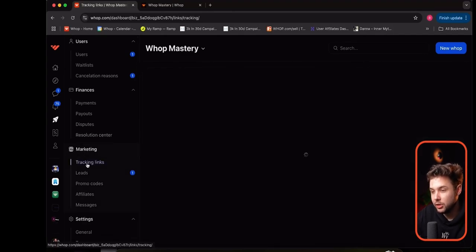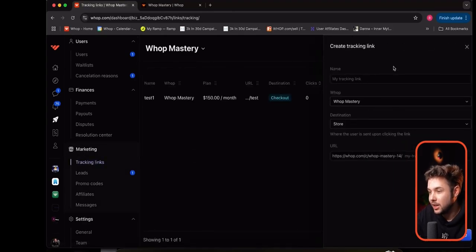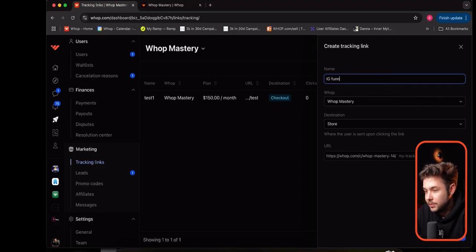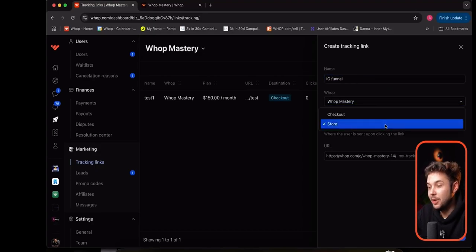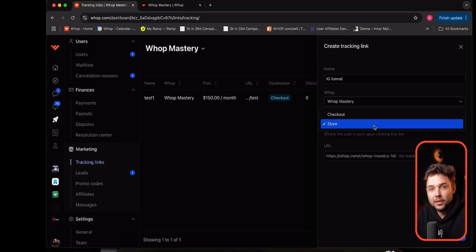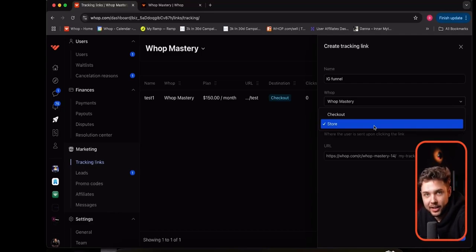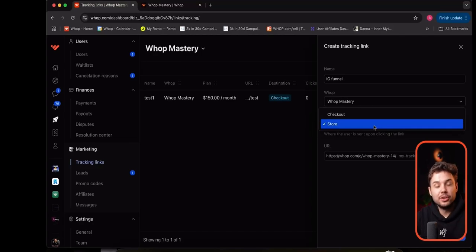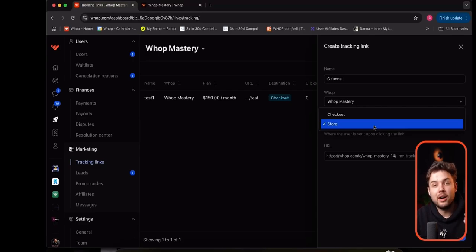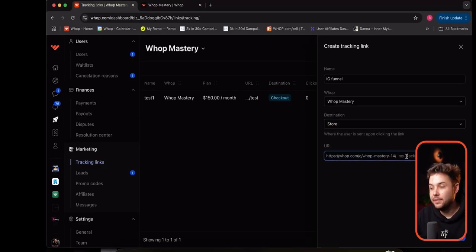Let's go to our dashboard and set up our tracking links. All we need to do is go to Marketing, go to Tracking Links, and do the same process. Name it IG funnel, choose the WAP Mastery product, and we can either send them to the store directly or make a tracking link for a checkout link as well. So we can test whether our store converts better with all our copy and VSL, or whether people just want the no-nonsense checkout link. One side note: people do use ClickFunnels, GoHighLevel, and other funnel building platforms, but they still use WAP for checkout links since WAP has payment services. You can just embed these checkout links on the button in your external funnel builder.